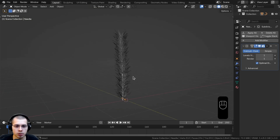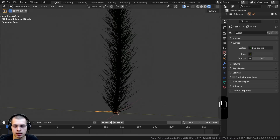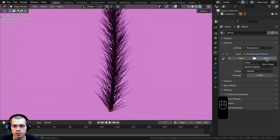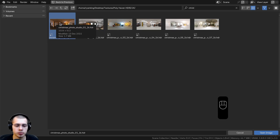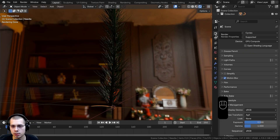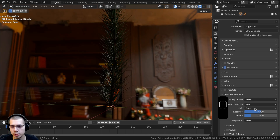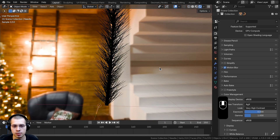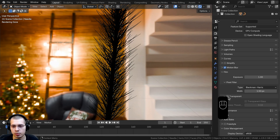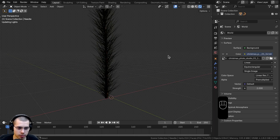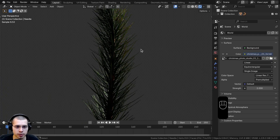Now let's add an HDRI to improve the lighting. I'll go back to the layout, switch to rendered viewport mode, go to World Properties, click the yellow dot next to Color, choose Environment Texture, and open the 'Christmas Photo Studio 01' HDRI from Polyhaven.com — the 1K HDR version, link in the description. In Render Properties, under Color Management, I'll use AgX with Very High Contrast. I'll also enable Film > Transparent and turn the world Strength up to 2.